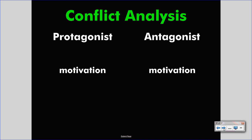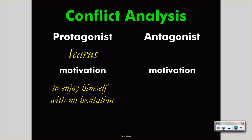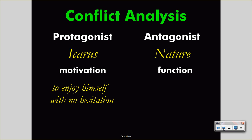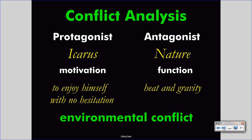Let's look at a different conflict from a different story — Icarus from The Flight of Icarus. Icarus wishes to enjoy himself with no hesitation and not worry about the consequences. The antagonist for Icarus is nature. Nature doesn't have a motivation in the same sense as a character; rather, nature has a function. In this story, two functions present themselves as relevant: heat and gravity. The heat of the sun and the gravity of being in the air both conflict with what Icarus wants. This is an environmental conflict — Icarus cannot do what he wants because nature prevents him, and unfortunately we know the end of that story.